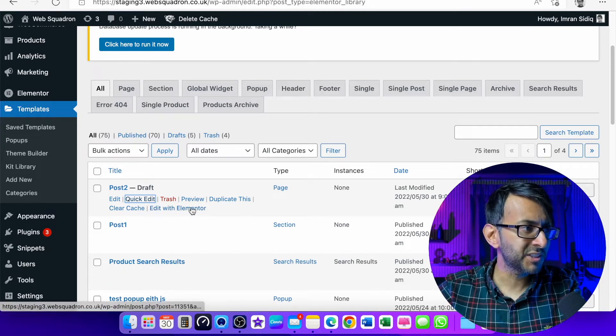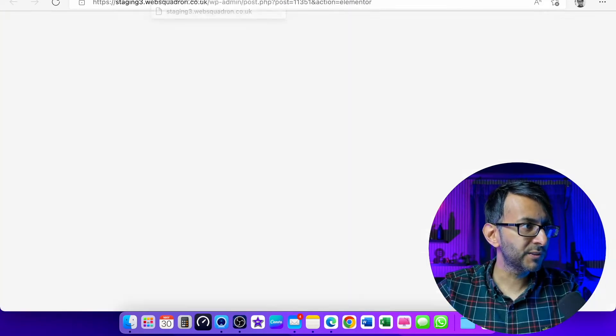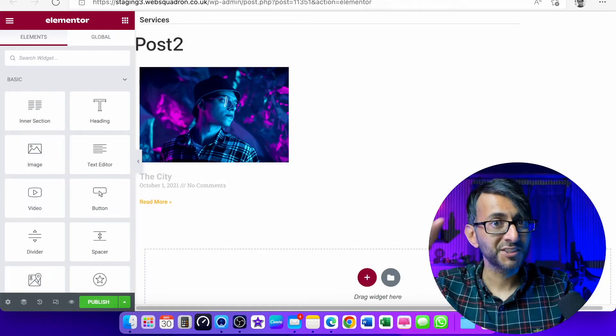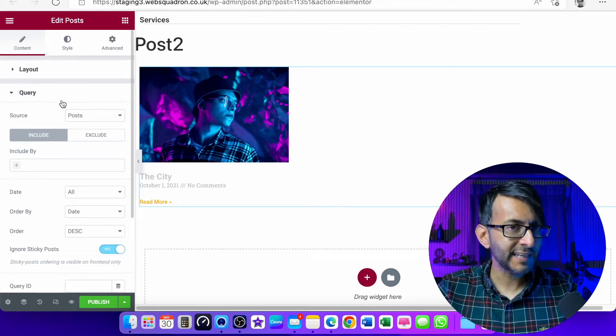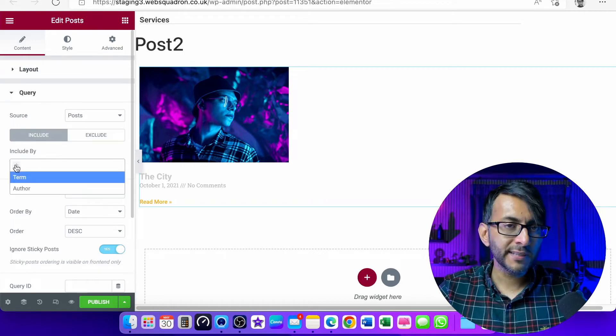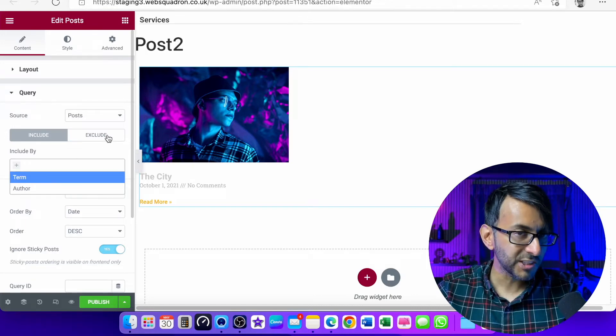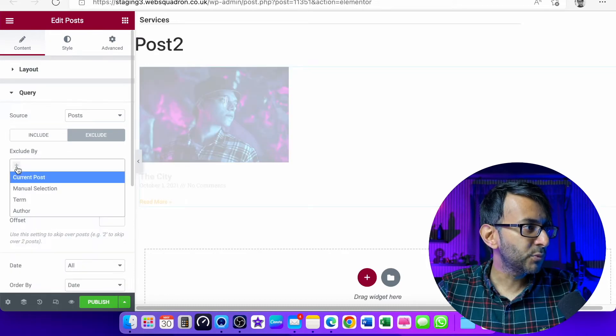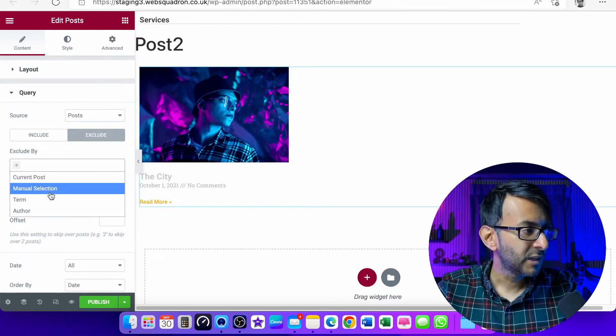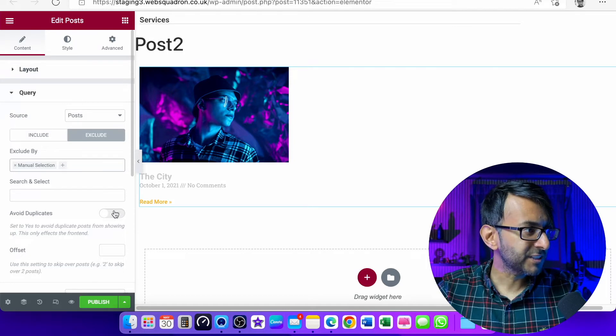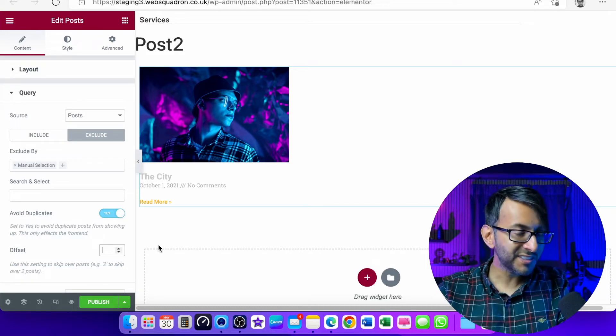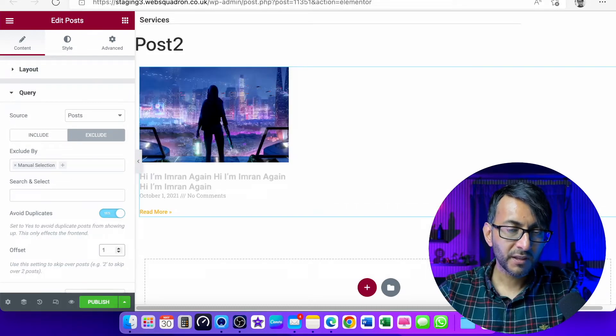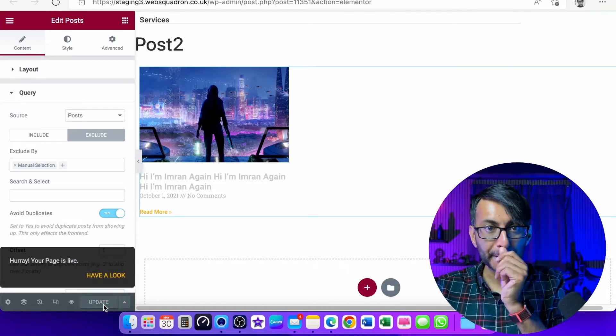I'm using the duplicate page plugin to duplicate, but you could have just created a completely new template, called it post two, and copy and paste the structure. What we're going to do in this one, if I now edit with Elementor, is set this one which still has the very first post to now only show the second post. So if I go down here to where you have query, we're in the query bit now for the posts. For include, when you click that, you only get options for author. This is where people get a bit stuck. What we actually want to do is exclude the first one. So you click exclude, and you get the option for current post, manual selection, terminal author. Go for manual selection. Now down here it says offset. I'm going to click avoid duplicates as well. I'm now going to type in one. This is going to skip past one. That is now post two. Did you see that? Let's just hit publish.